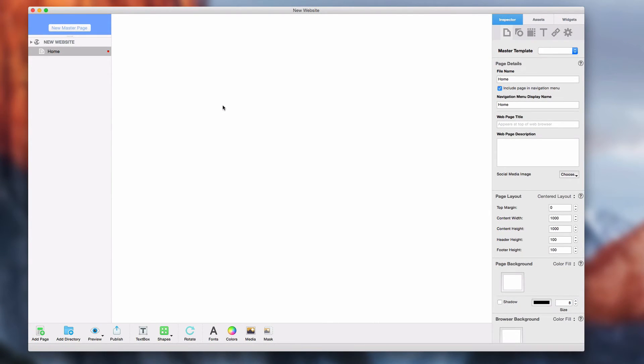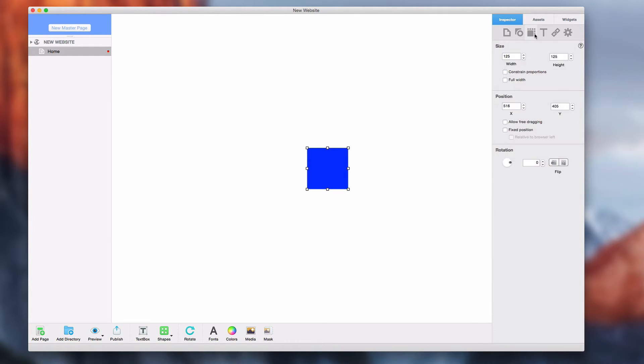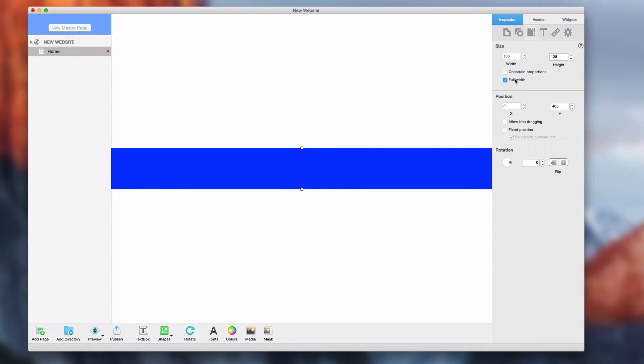One of the major features added to EverWeb 1.8 is the ability to make your website have full width design. This can easily be done by selecting your shape, clicking on the metrics tab, and selecting full width.